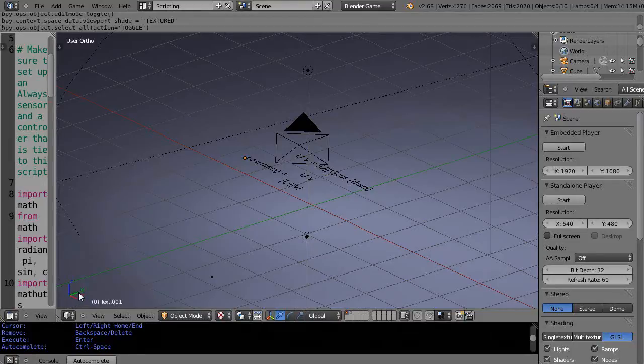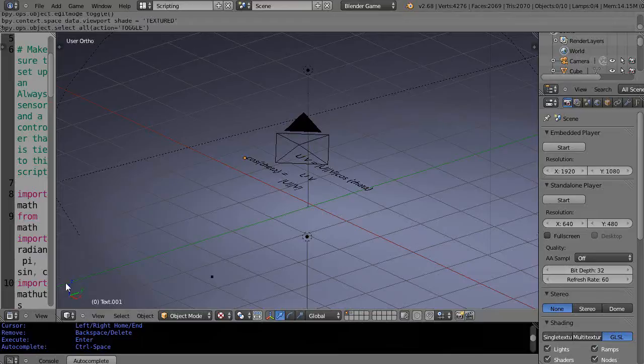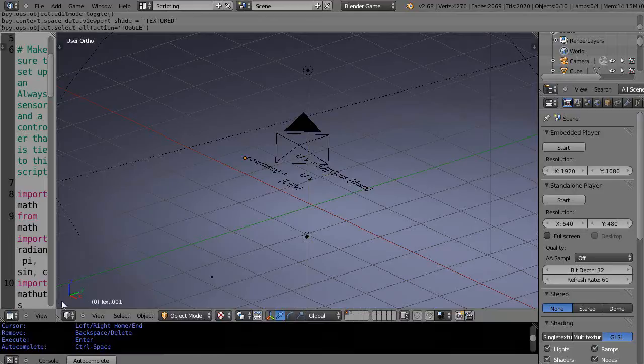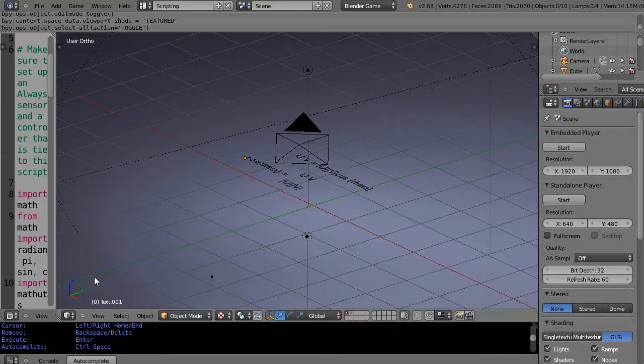So that would be 0 on x, 1 on y, so pointing in the y direction, and 0 on z. So this next vector is pointing straight down the y axis. So I have one pointing up to z, one pointing to y. So basically it's in this y-z plane like this.